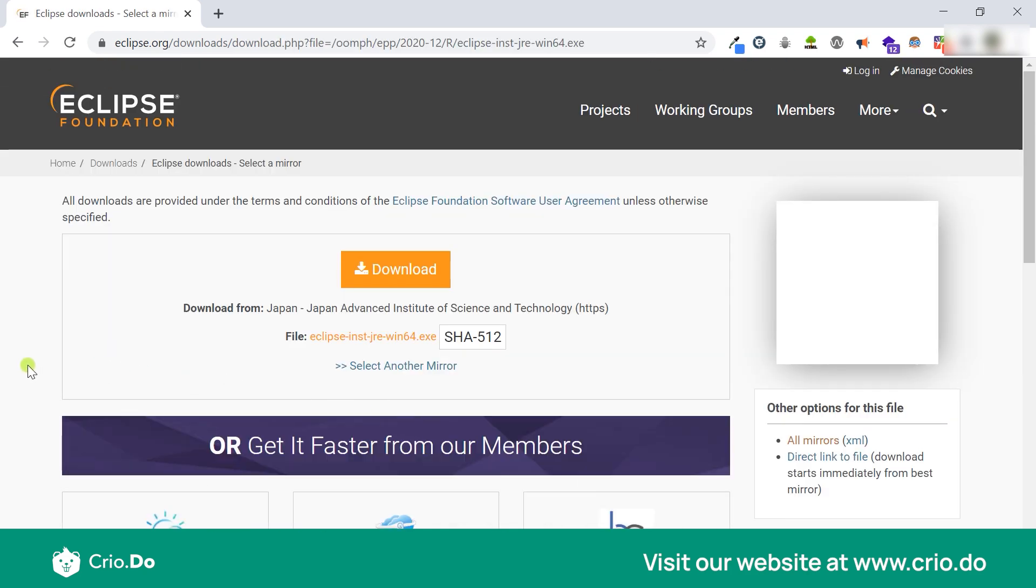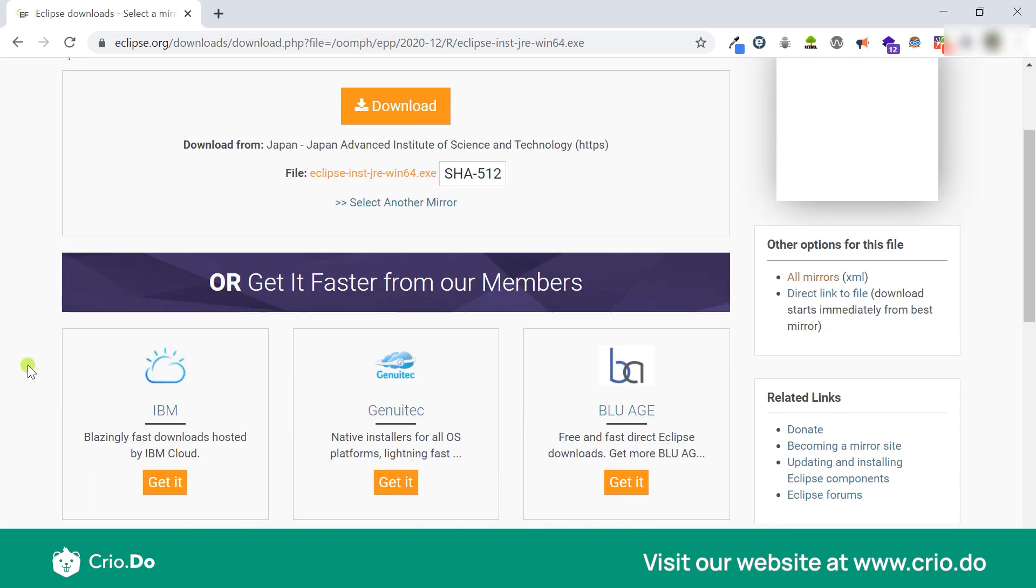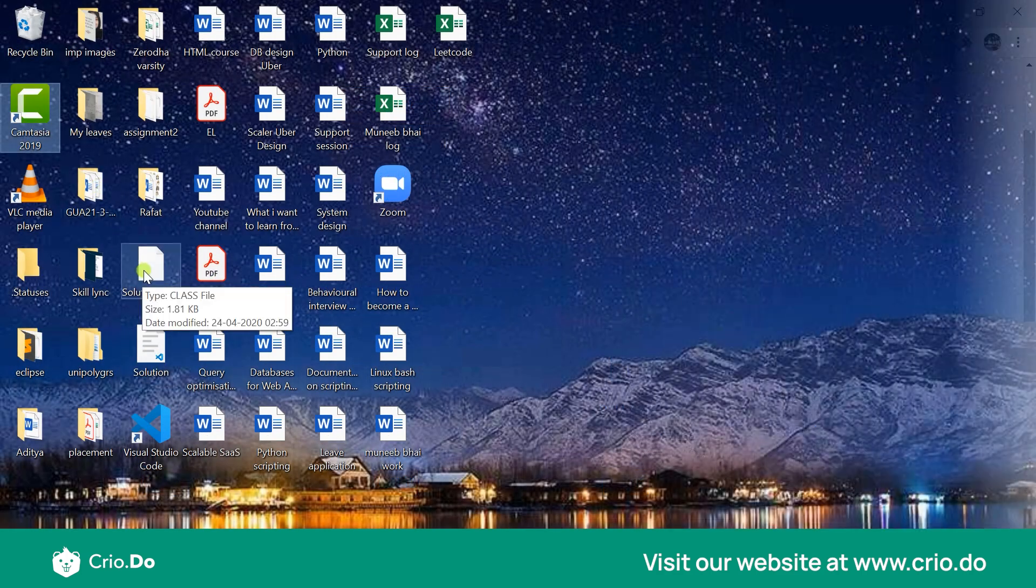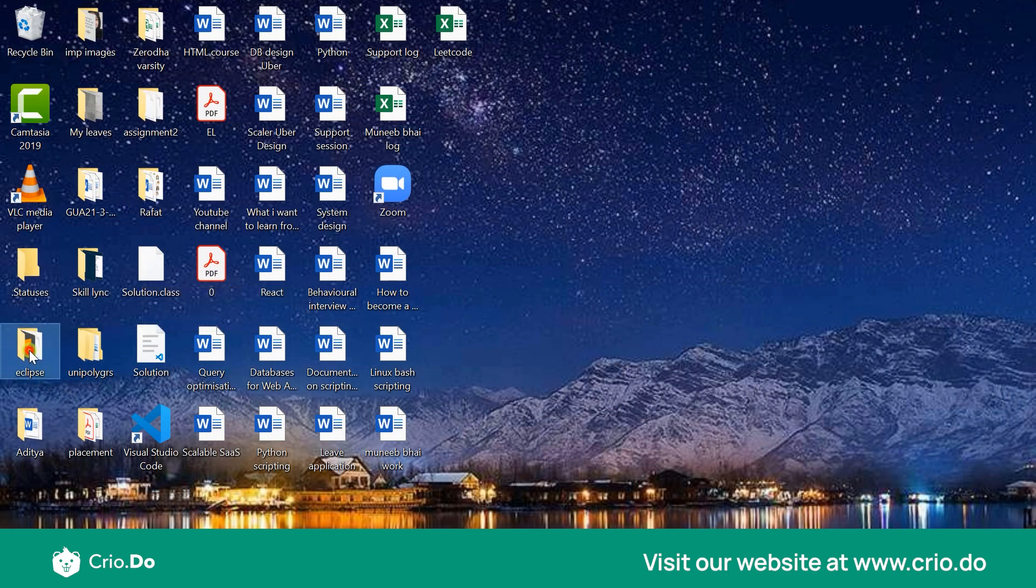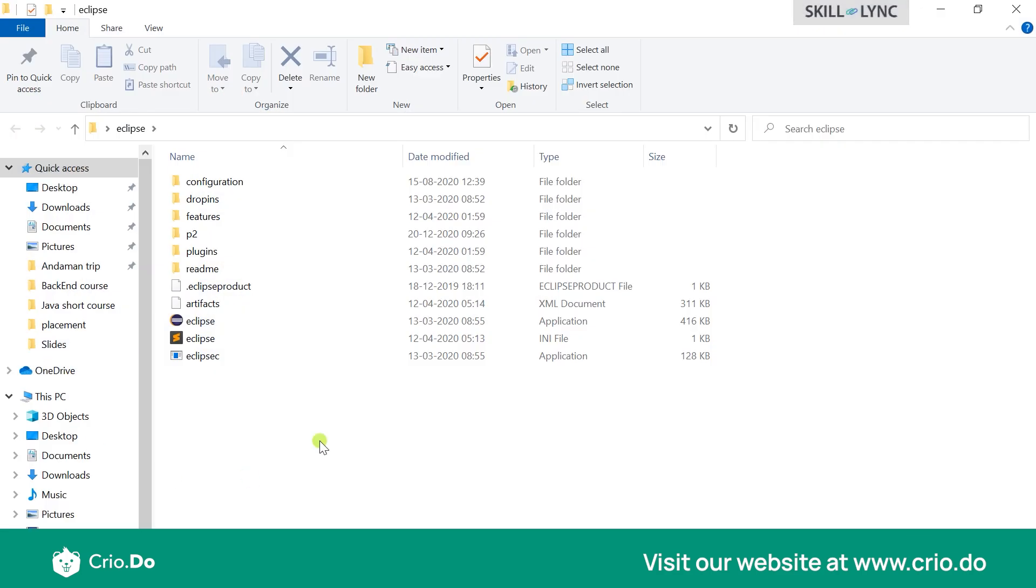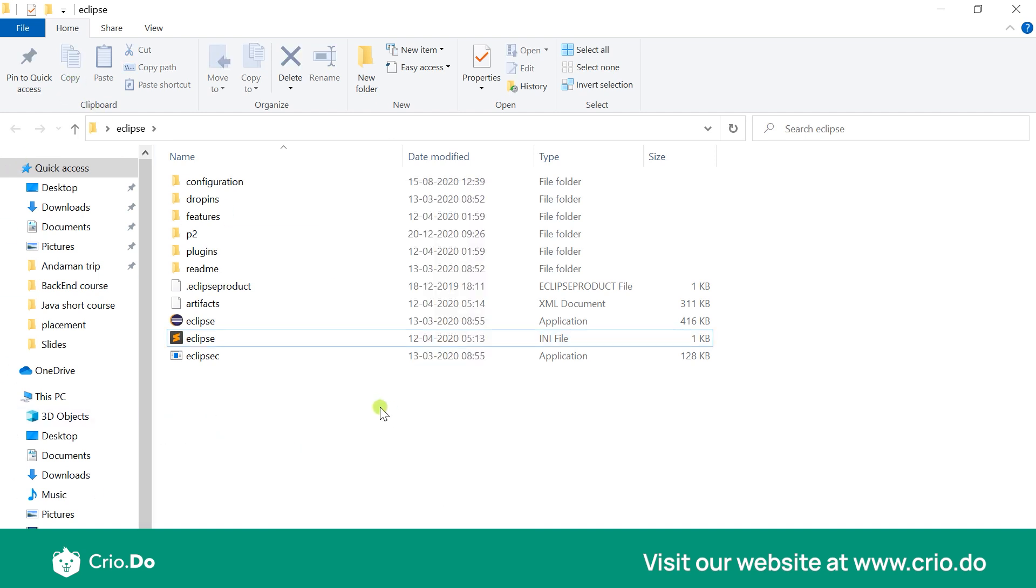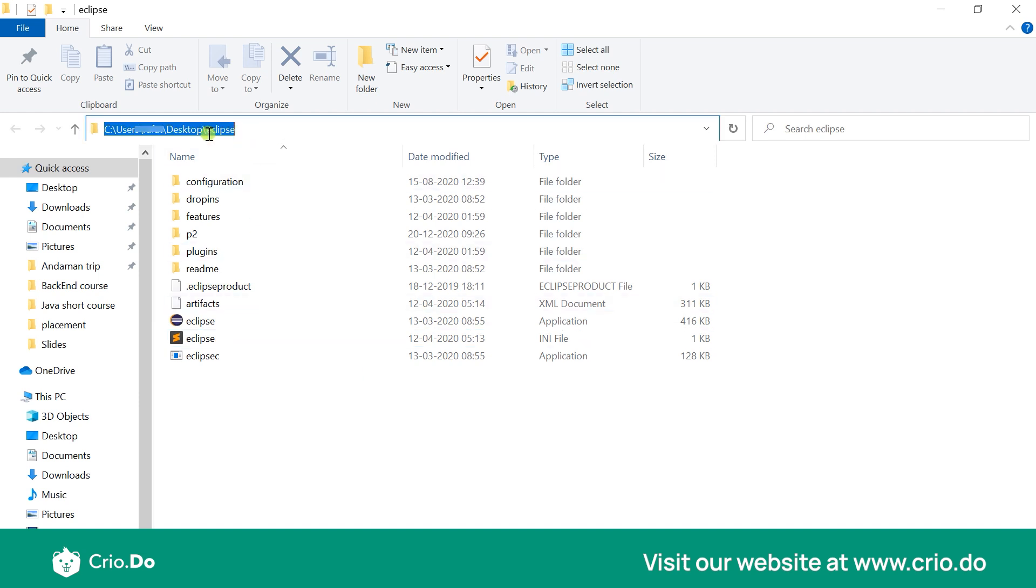But I have already installed Eclipse in my system so I'll just go ahead and show to you how the Eclipse folder would look like after you have installed that. So this Eclipse folder is really on my desktop because I've just put it over there. And simply you can open that and check for the application file of Eclipse and you can just open that.